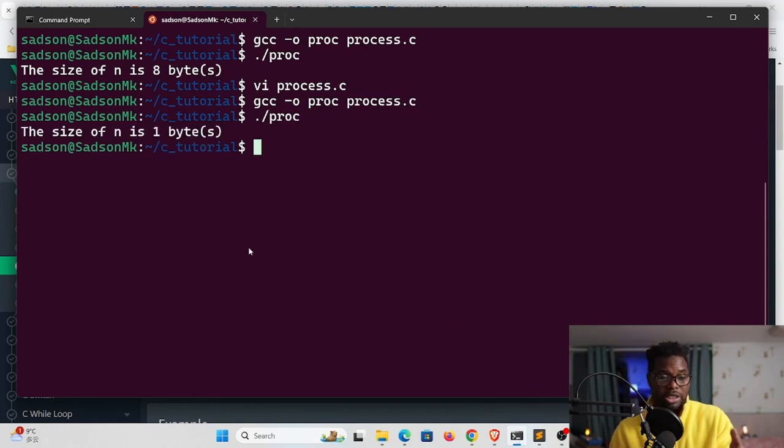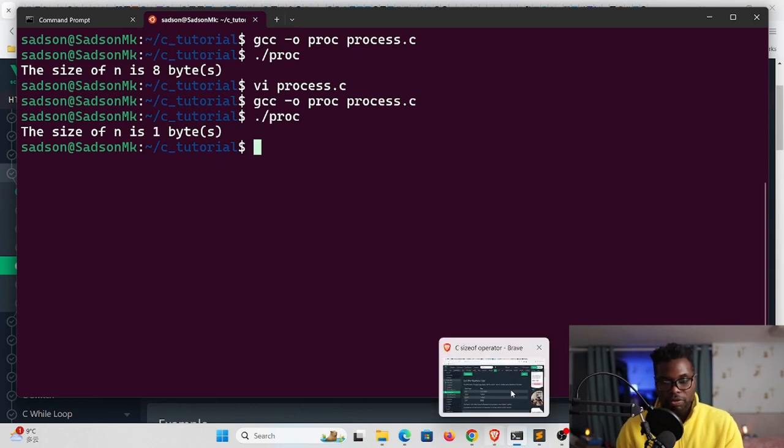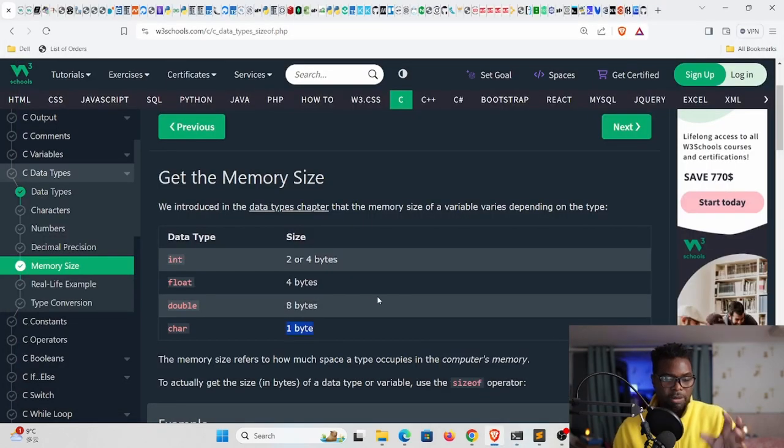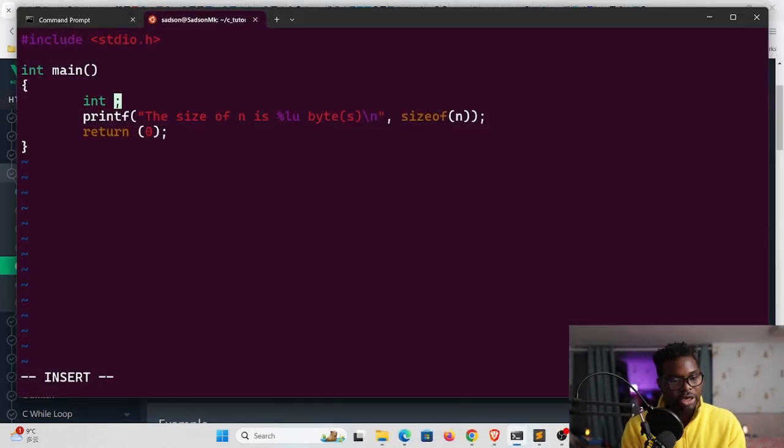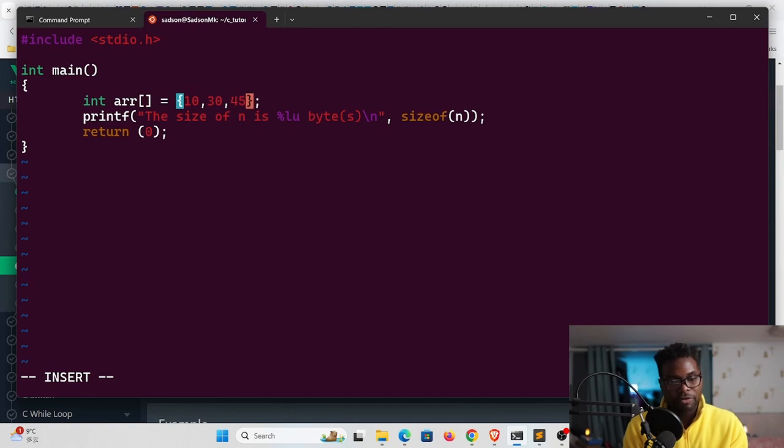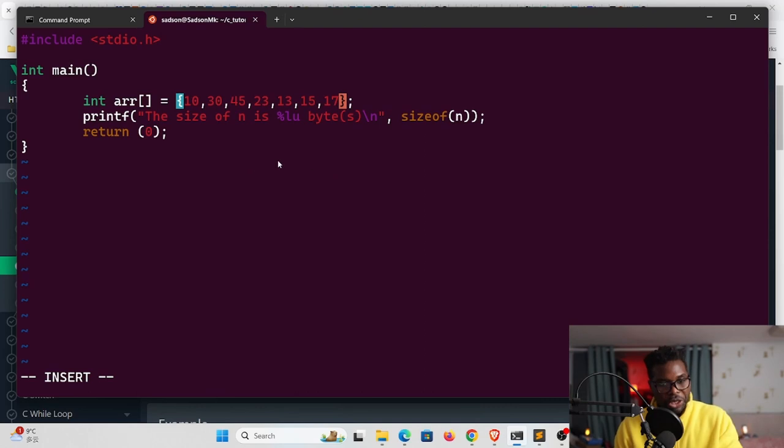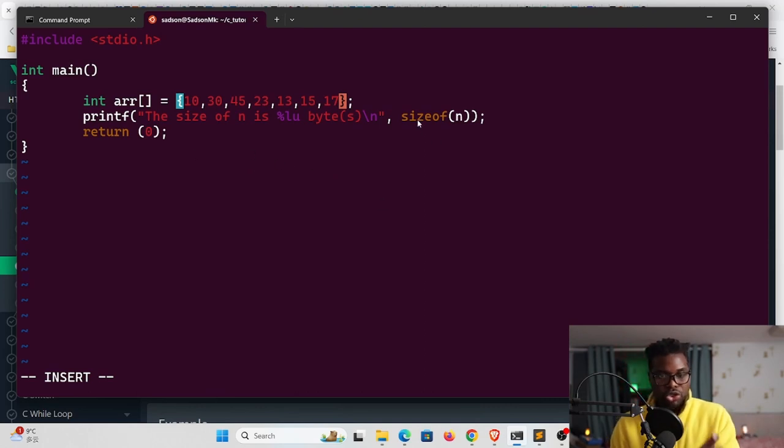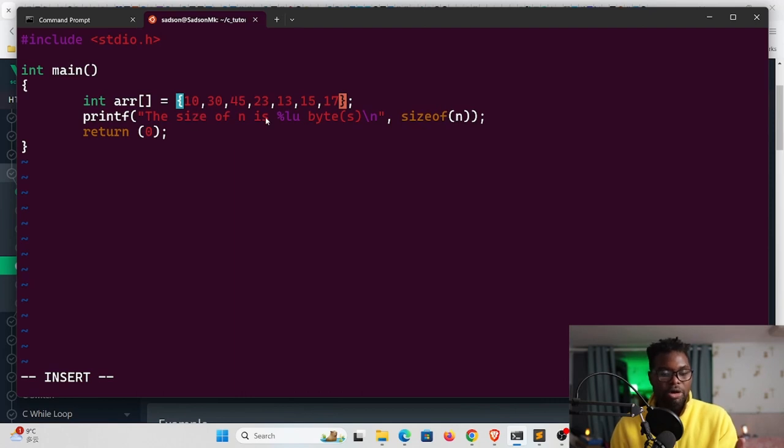The next question obviously is where can I apply this in the real world? Let's say you have an array, an int array, let's say numbers like 10, 30, 45, 23, 13, 15, and 17. You want to get the length of this array. You could use the sizeof operator to get the length of this array.